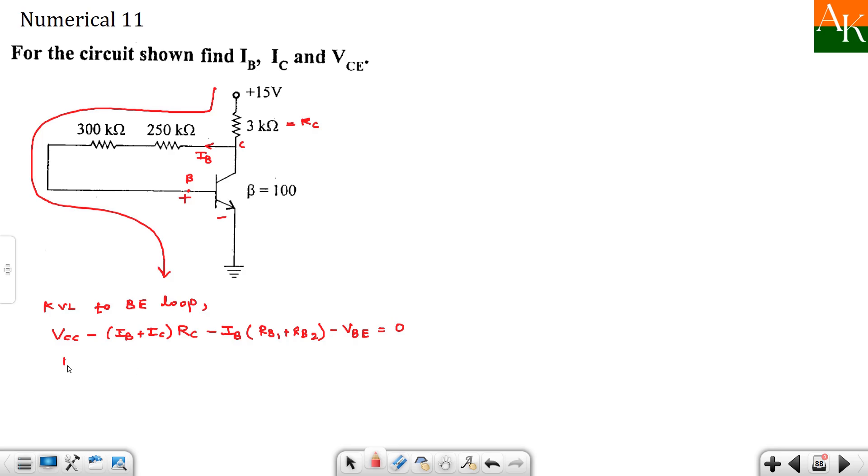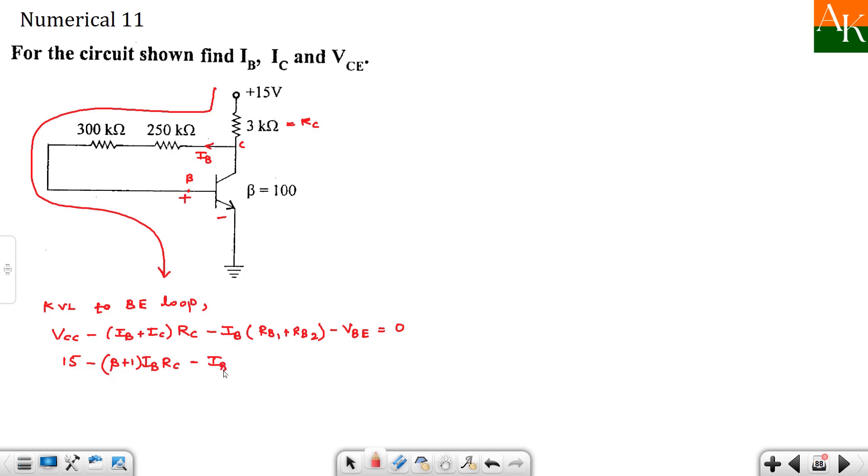Emitter resistance is not there, so this is equal to 0. So we substitute: 15 minus IB plus IC. So IB we have to find out. So this will become beta plus 1 times IB. Okay. RC I will keep as it is.